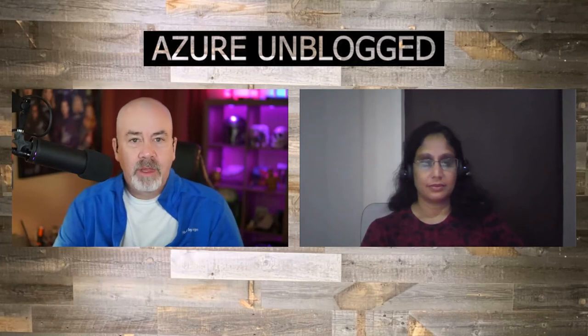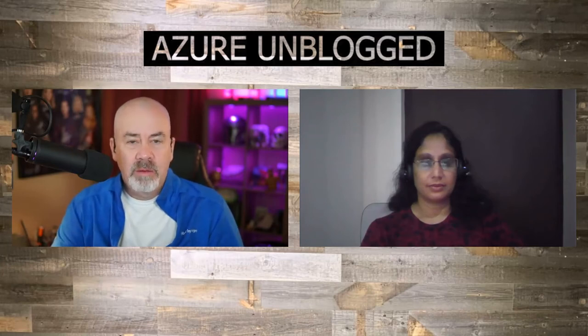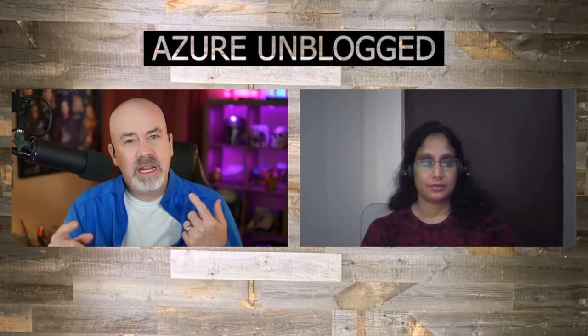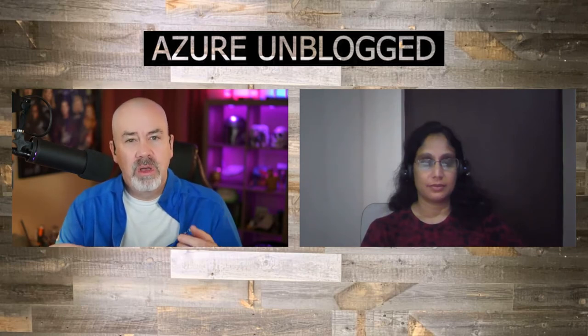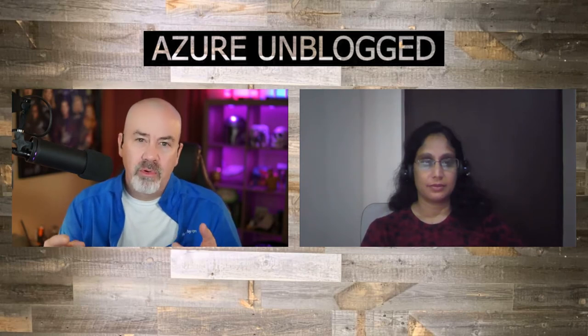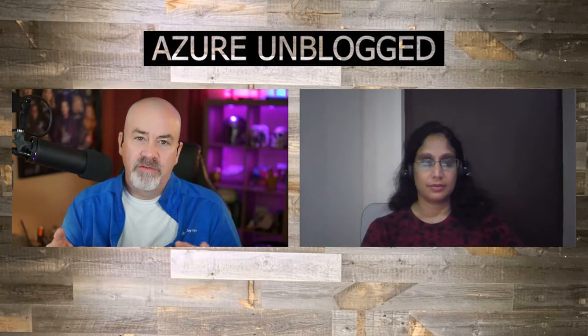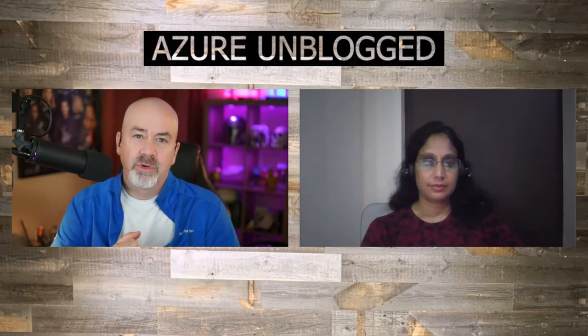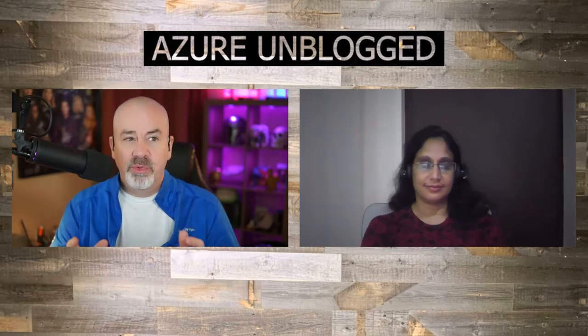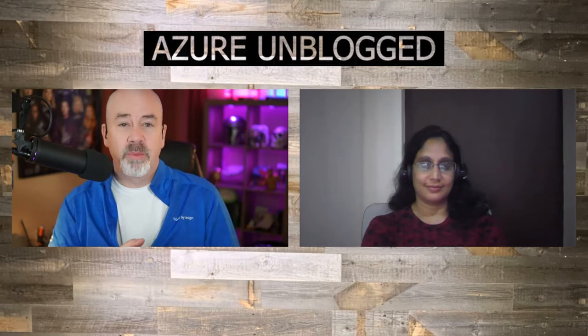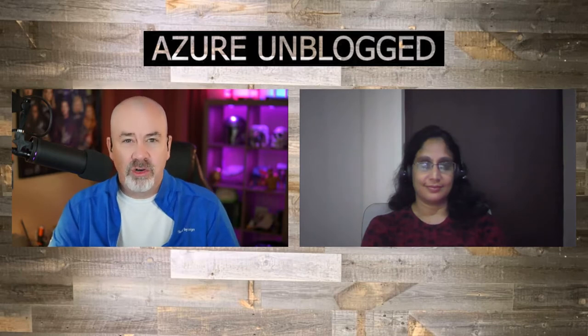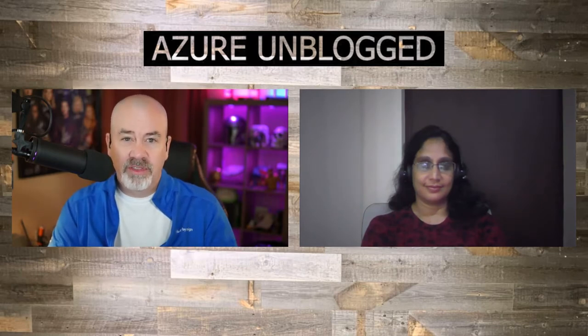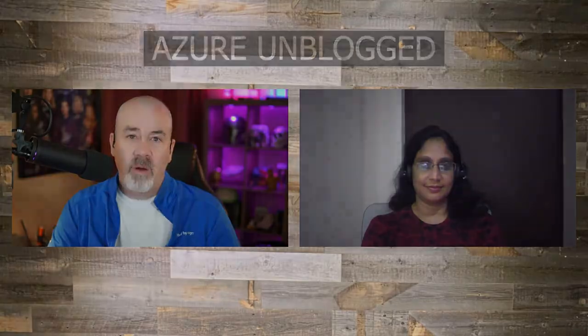Hello everyone. Welcome back to Azure Unblogged and today we're going to talk about Azure Backup Center and how it can help you monitor and operate your environment for backup and restores. With us we have Aruna Somandra, Principal PM for the Azure Backup Team and we're going to talk about this right now.